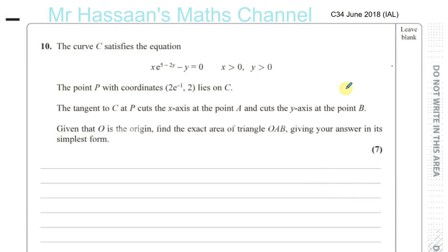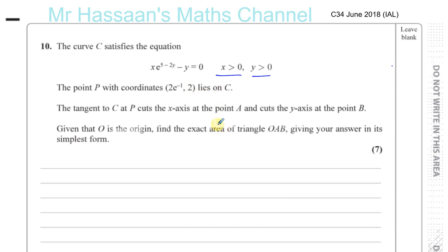Question number 10. The curve C satisfies the equation x times e to the power of 5 minus 2y, minus y equals 0, with x and y both greater than 0. The point P with coordinates 2e to the minus 1 and 2 lies on C. The tangent to C at P cuts the x-axis at A and cuts the y-axis at B. Given that O is the origin, find the exact area of the triangle OAB, giving your answer in its simplest form.